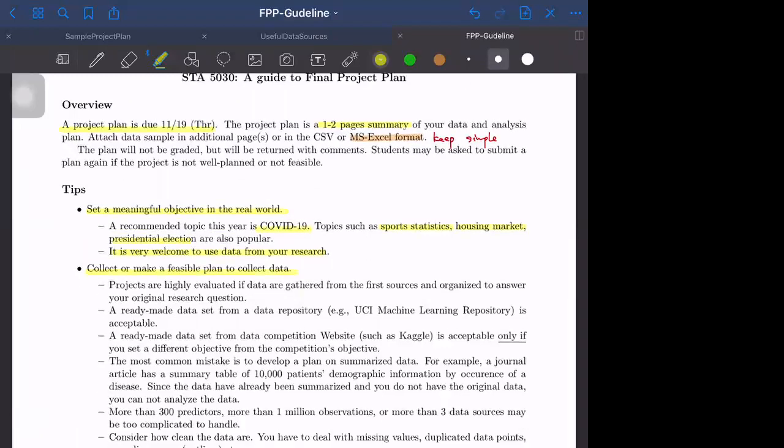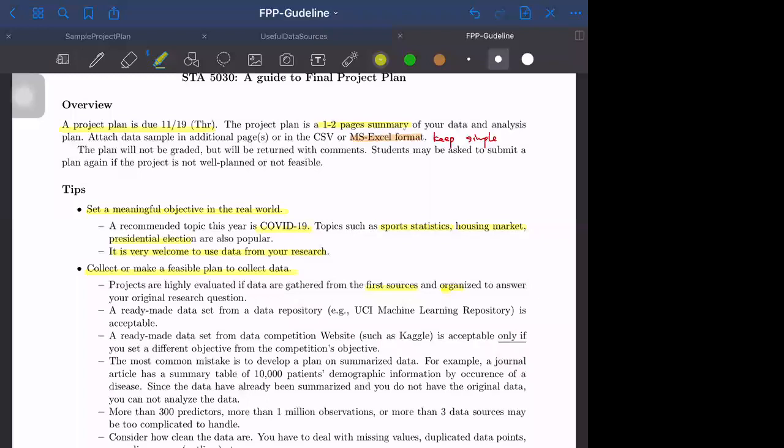Collect or make a feasible plan to collect data. If the data are collected from the first source, for example you can download the unemployment rate data from the Bureau of Labor Statistics, or organize the data to answer your original research question, for example combined two data sources, then you will get higher evaluation.